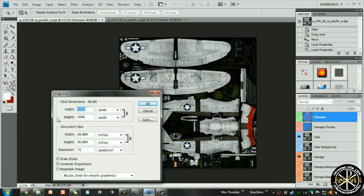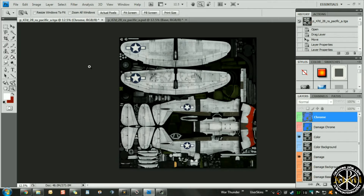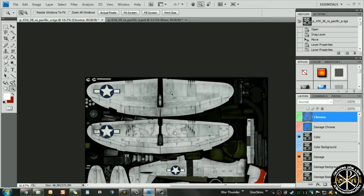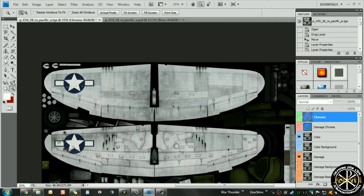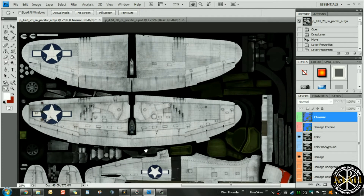Set it to 4096 and it will give you twice as many pixels to work with, since you double the size. Then whenever you start working with your file the detail is a lot better, and if you use super resolution screenshots like I do, the detail will remain intact as you work.